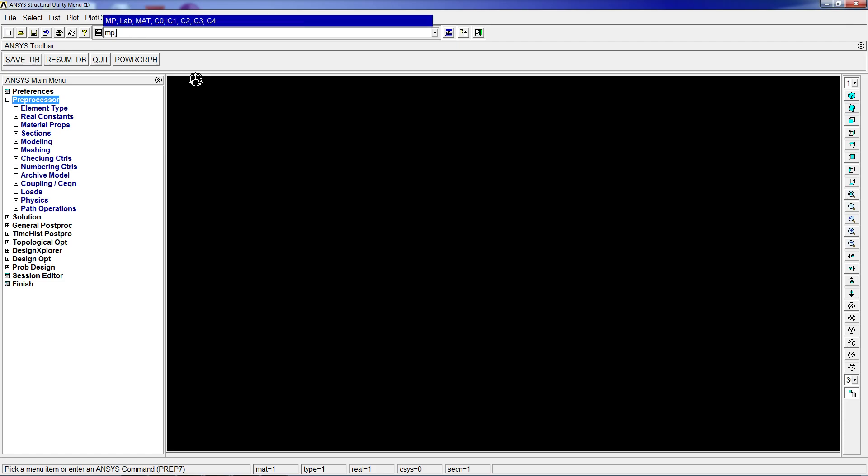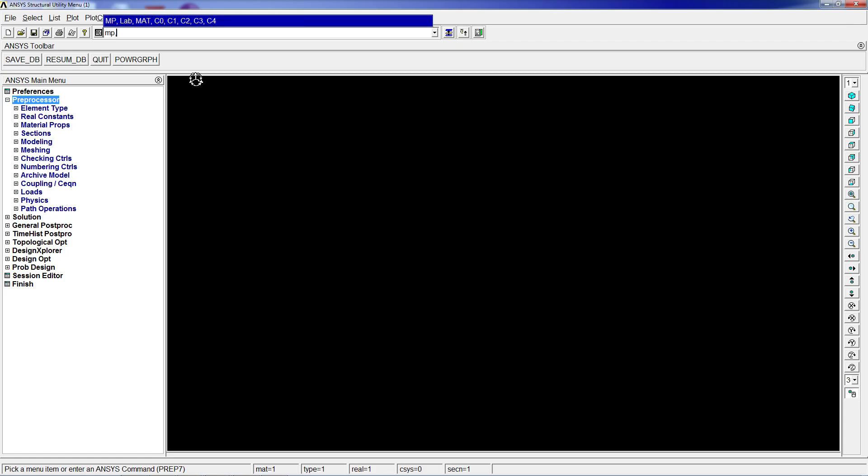Material properties for Poisson's coefficient for material 1: 0.3. Material properties density for material 1: 7850 kilograms per cubic meter.